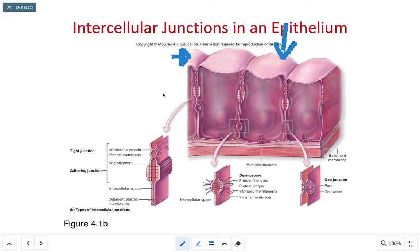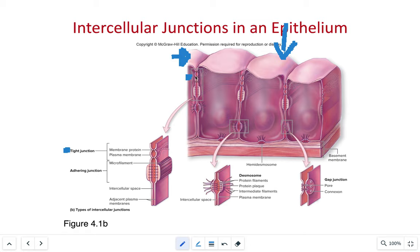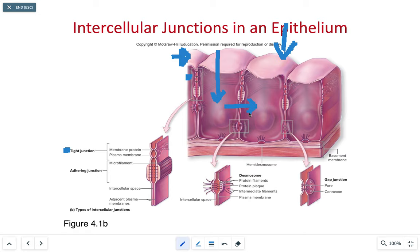The first junction we're going to look at is the tight junction, located near the apical surface. These tight junctions force material through the cell rather than between the epithelial cells. As the ions move through, it forces any ions to go deeper into the cell, where it will then be able to exchange ions or nutrients across the lateral surfaces or pushing them further into the basal surfaces.